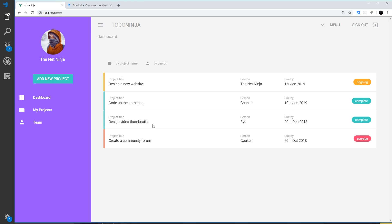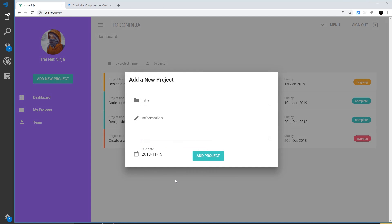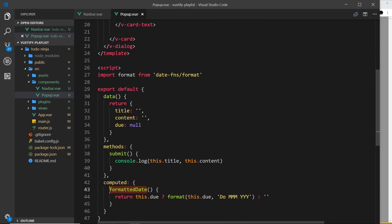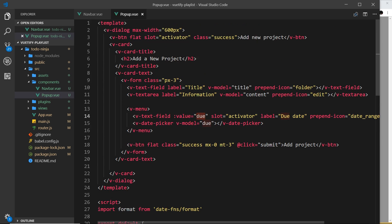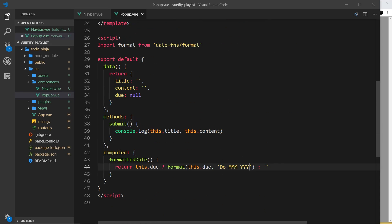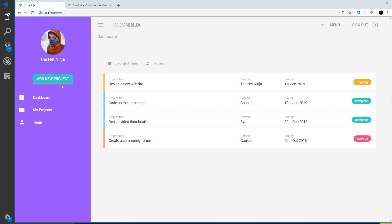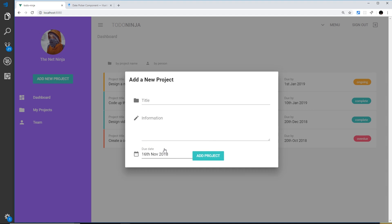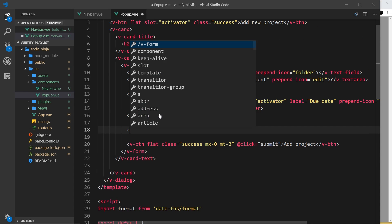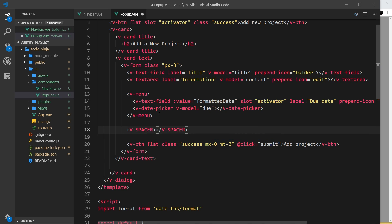Save and test in the browser — selecting a date still shows the raw value because we haven't updated the text field's value binding to use `formattedDates` instead of `due`. Update that, save again. We also notice a missing 'y' in the format string — fix that, save, and now selecting a date looks much better. Finally, add a v-spacer underneath the menu so the elements aren't crammed together.